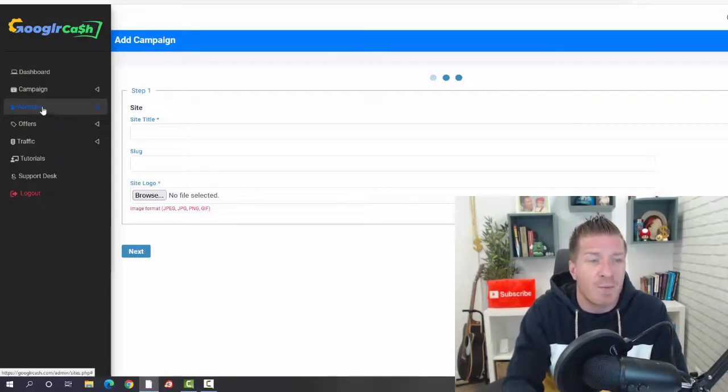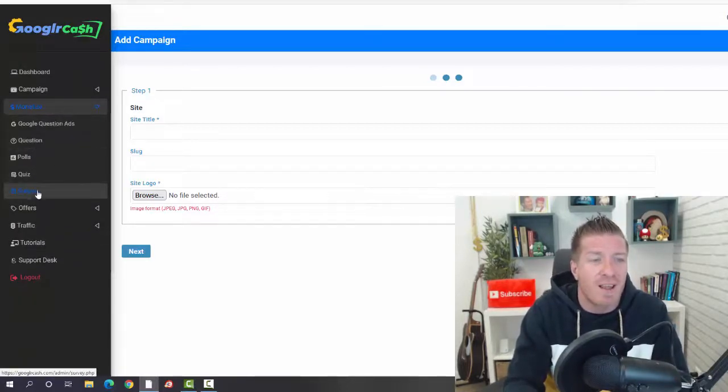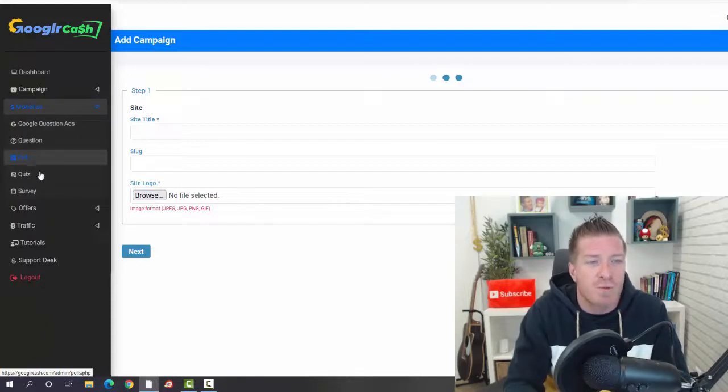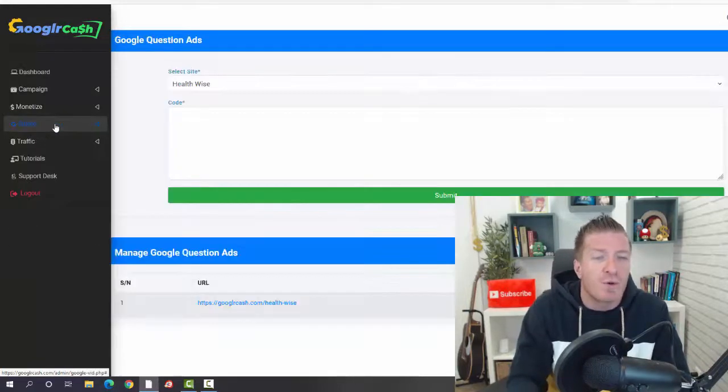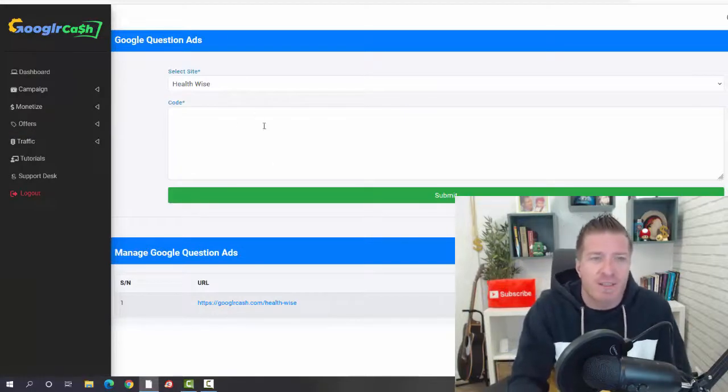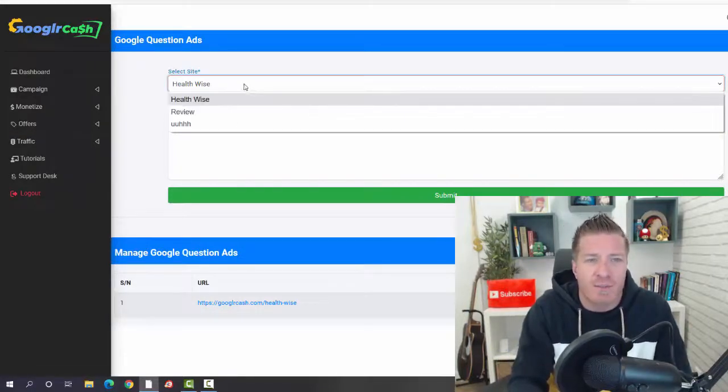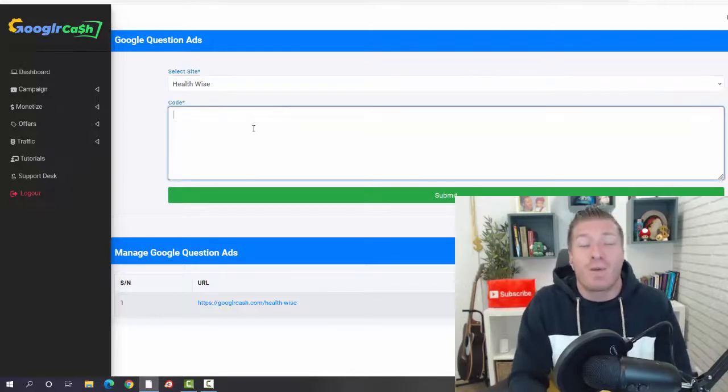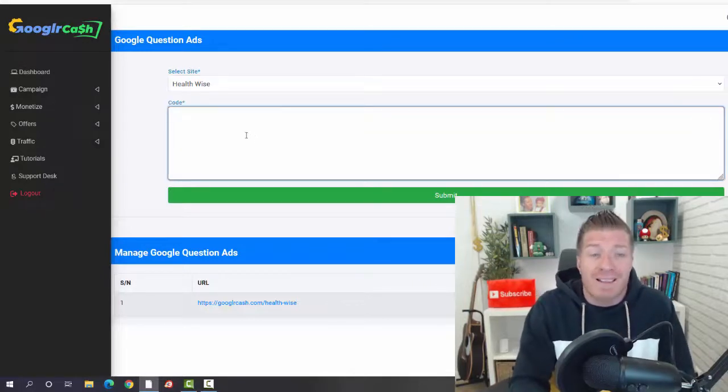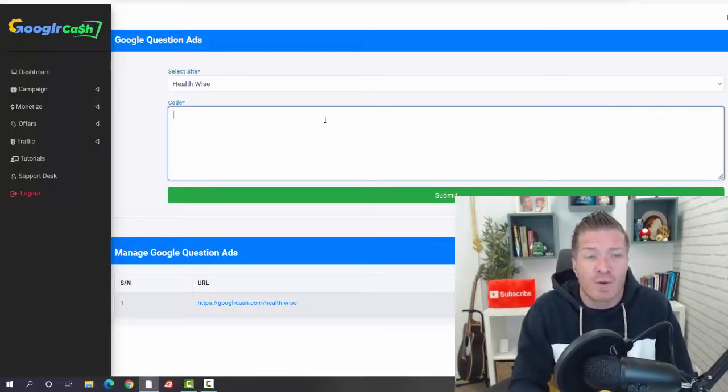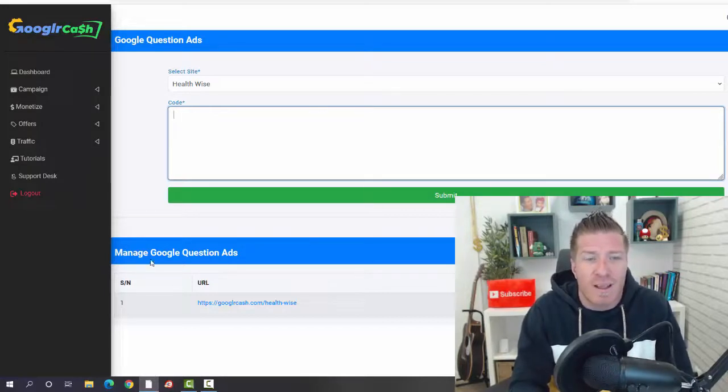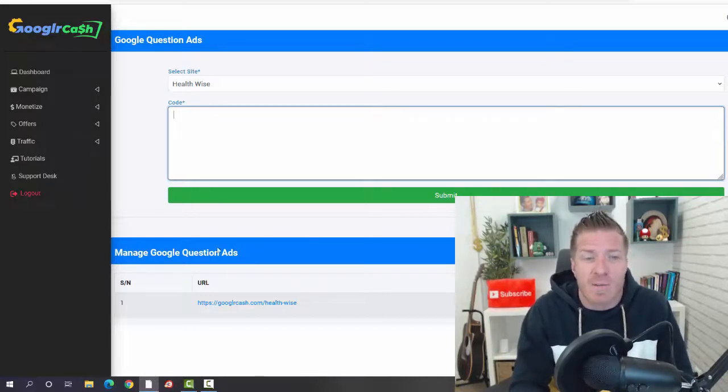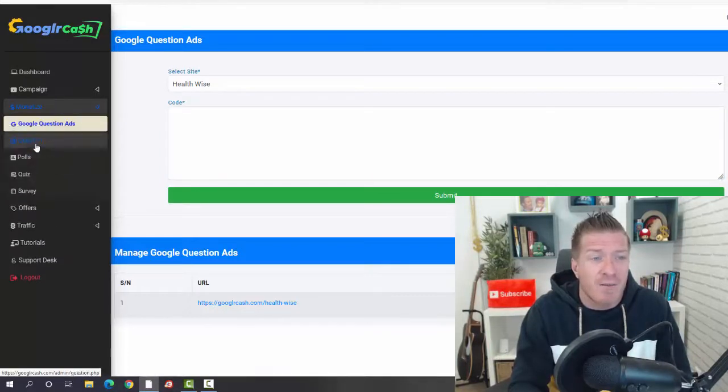These are the campaigns. Then we click on monetize. This is where you actually add the questions, posts, quizzes, and surveys. We also have the Google question ads. This is where you're going to be controlling all of it. Just pick the site that you just created, add the Google ads code. This is where you're going to be making money with Google AdSense. We have all the questions ads that you're going to be managing right here on the bottom. This is one way you can make money.